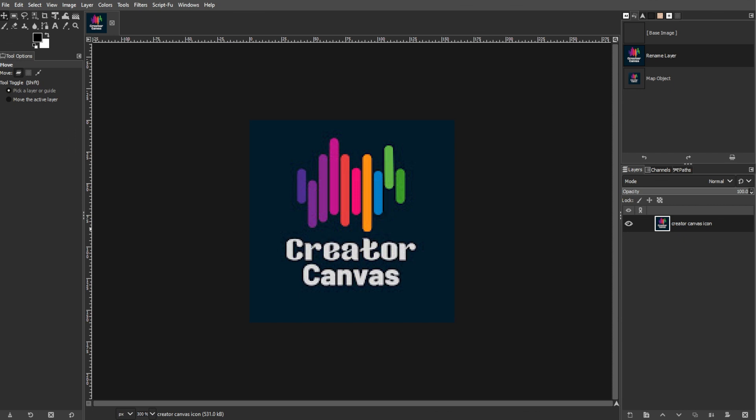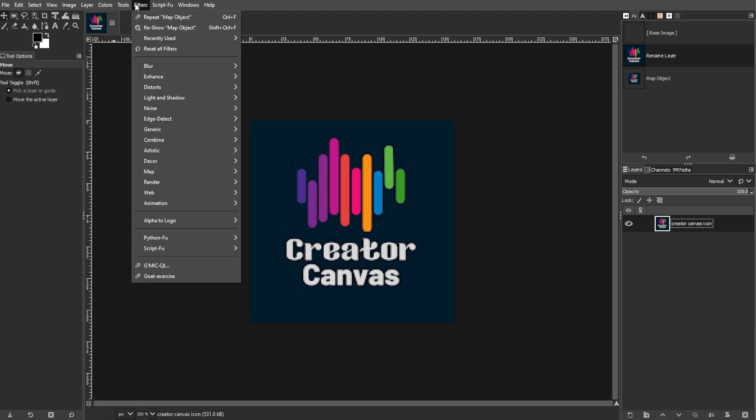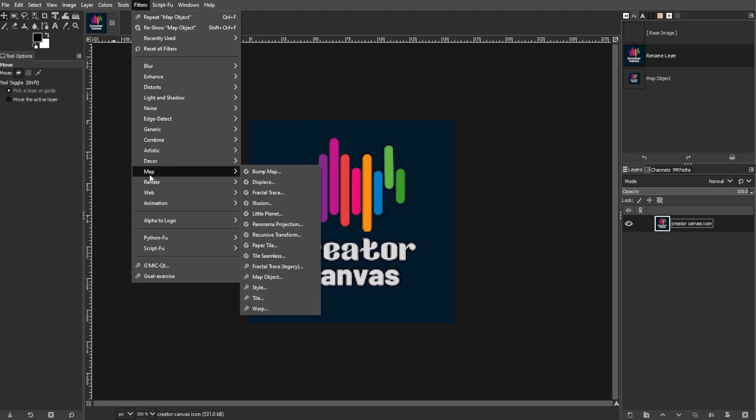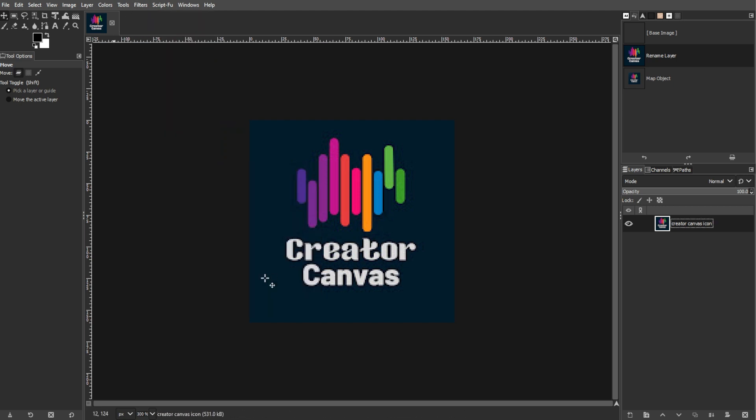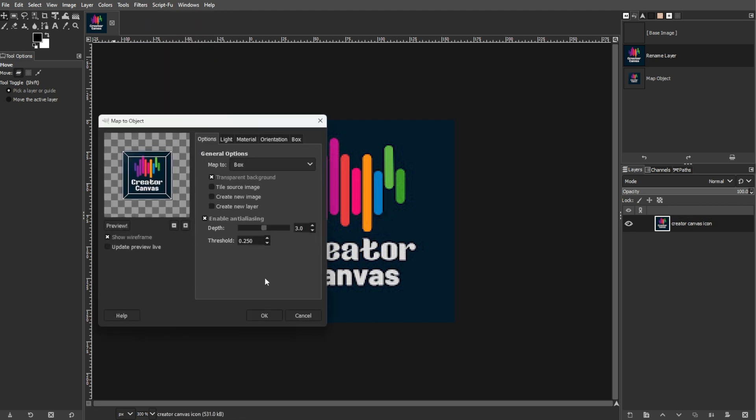The first step is loading your icon. First, open GIMP and load your image icon. Go to Filters, Map, then Map Object. In the dialog box, select Box from the drop-down list.